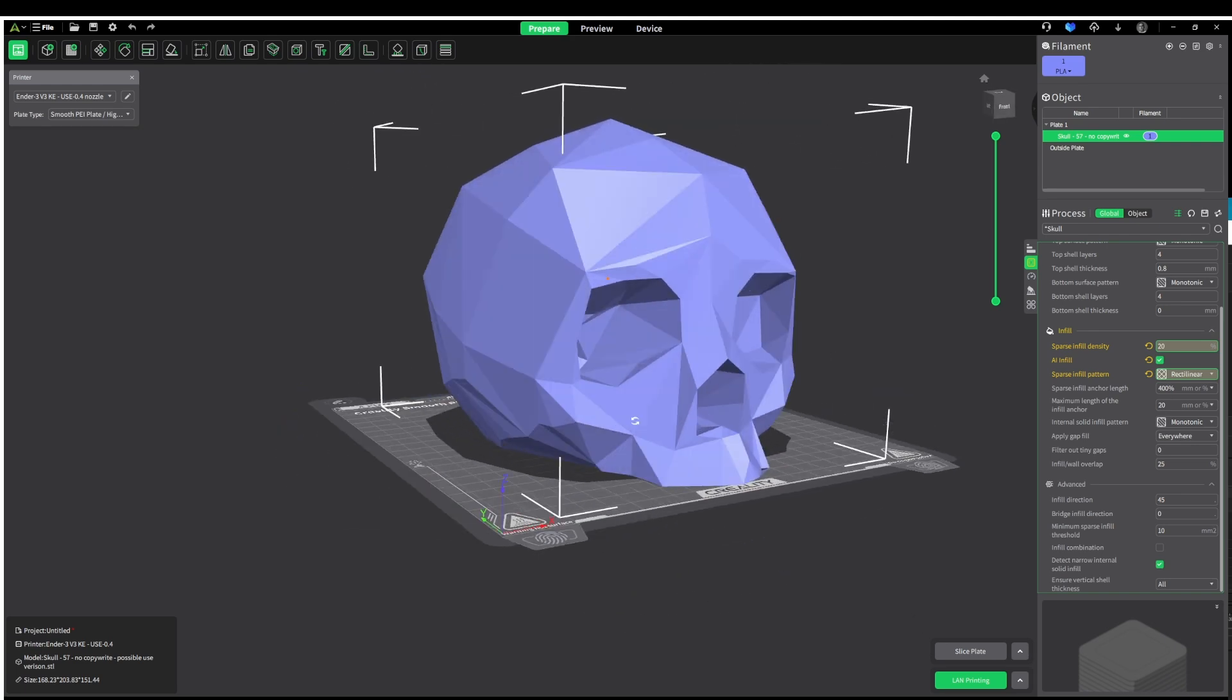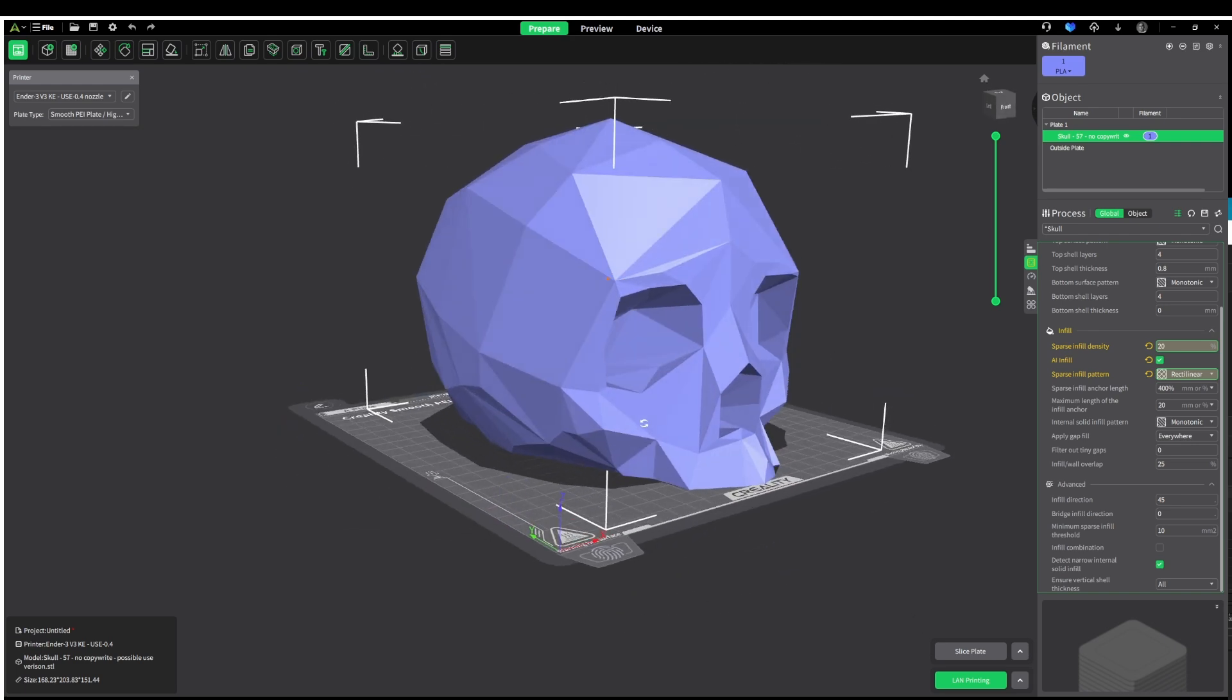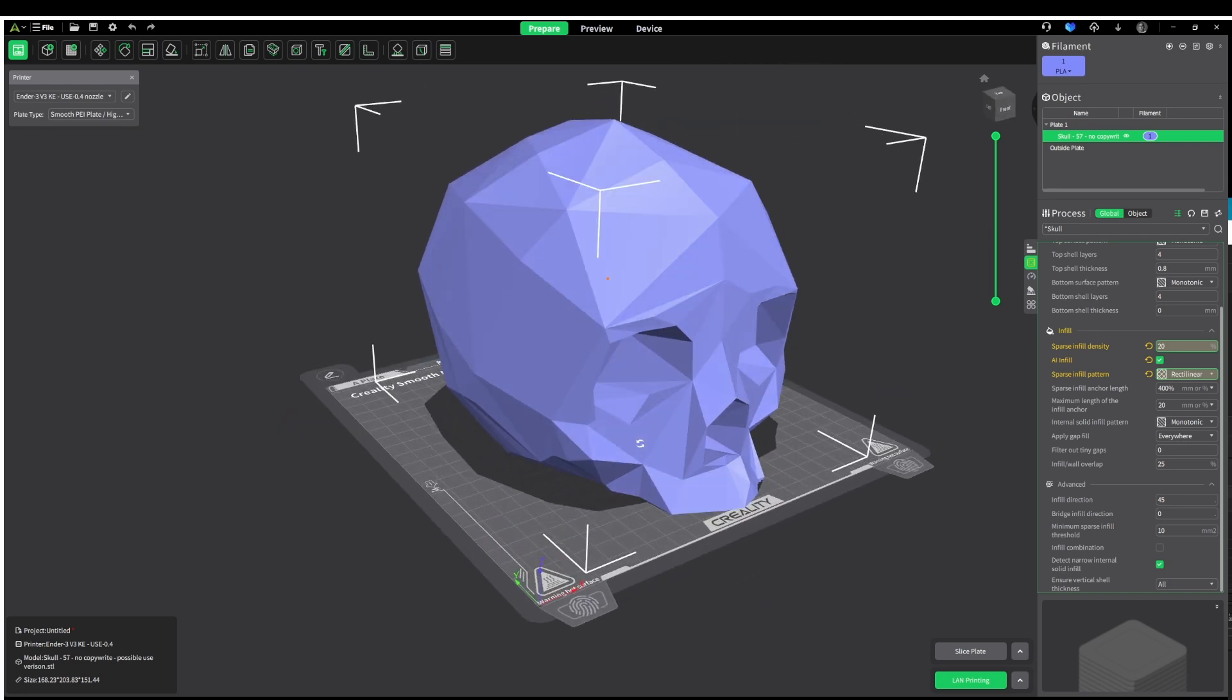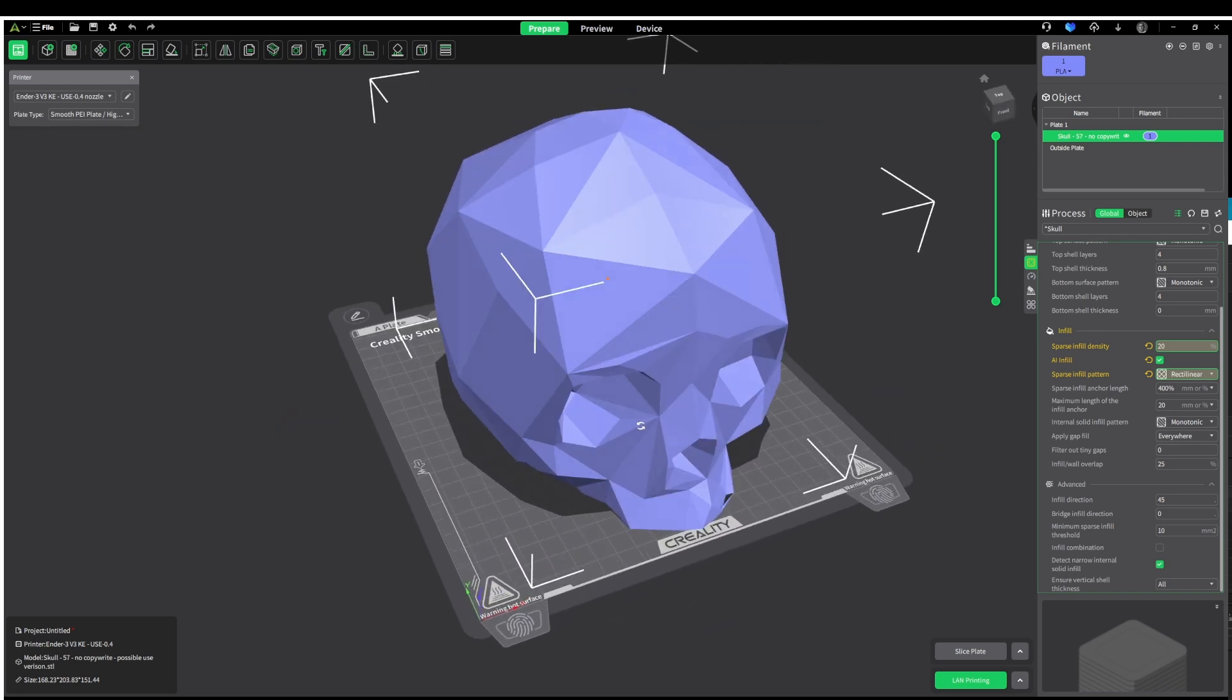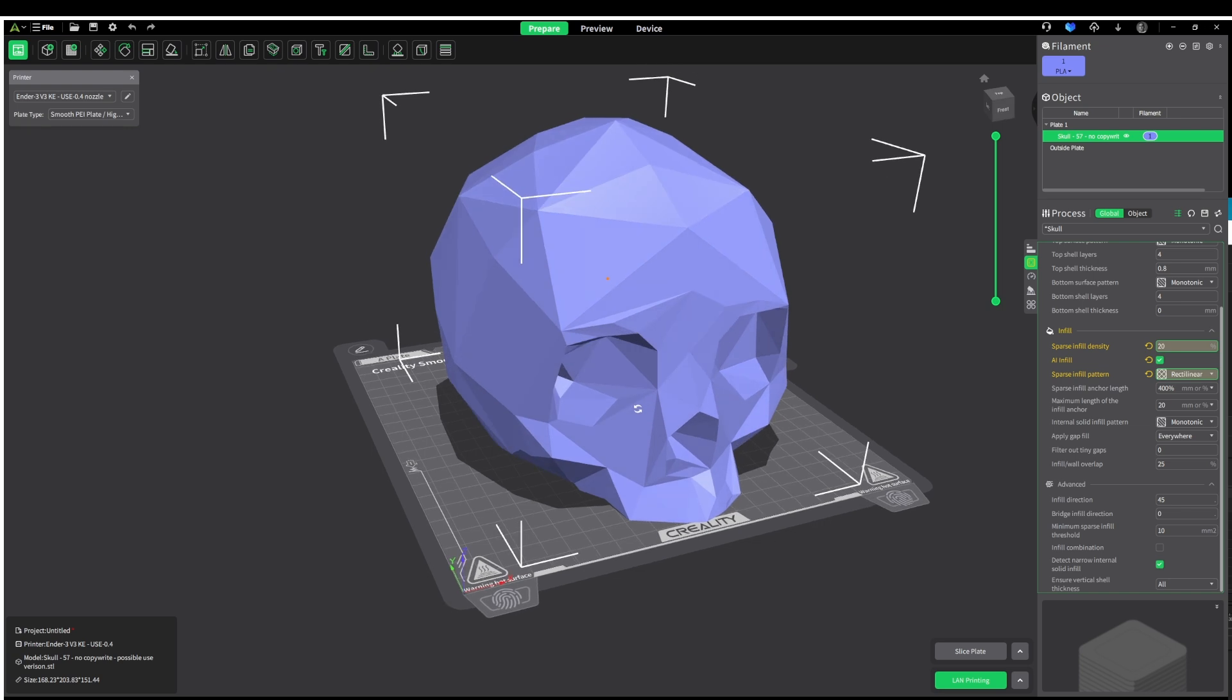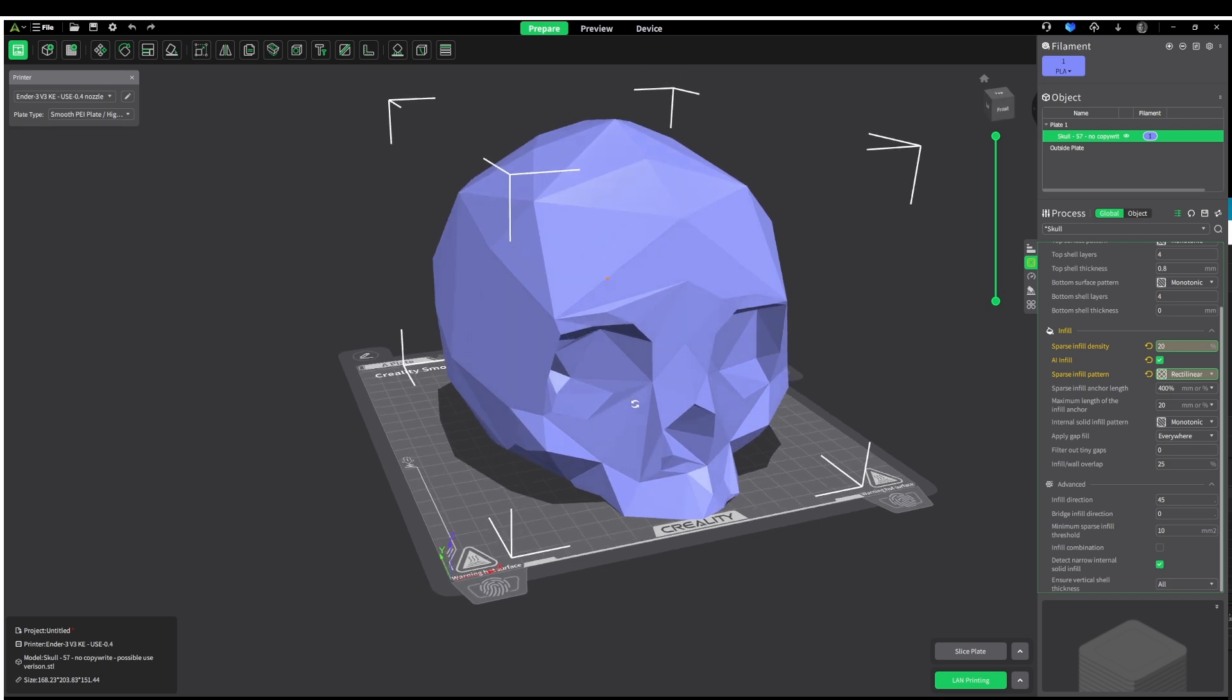Hello everyone, welcome to Layer Lab. My name is Martin and today we're going to be going over some of the highlights in the latest version of Creality Print, which is Creality Print 5.1.